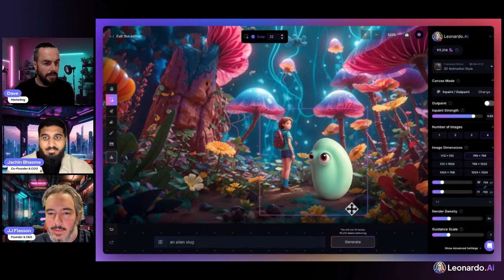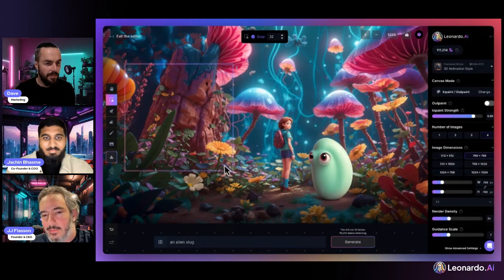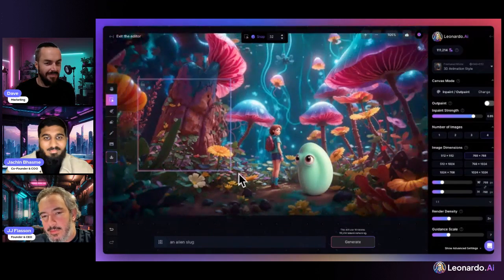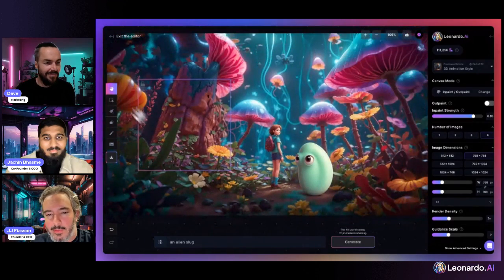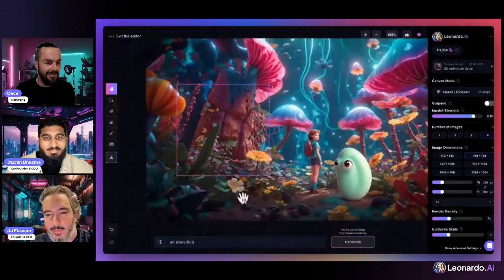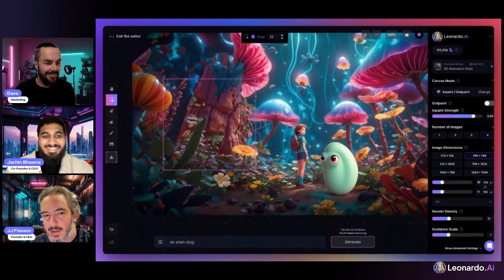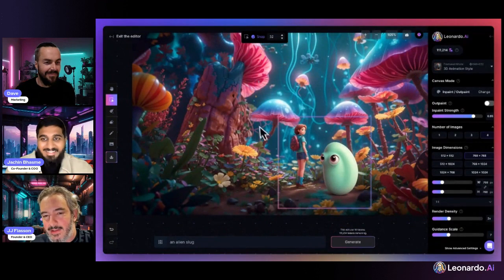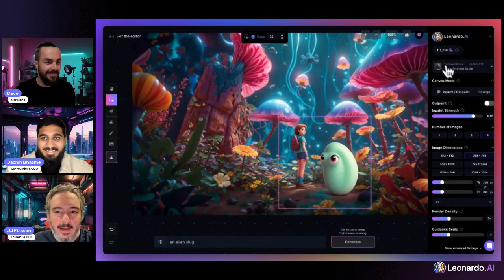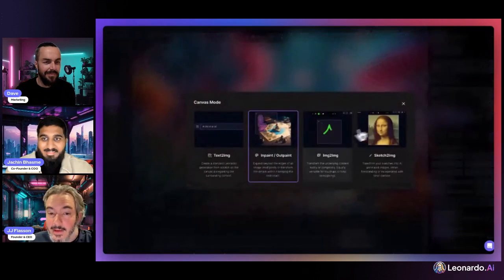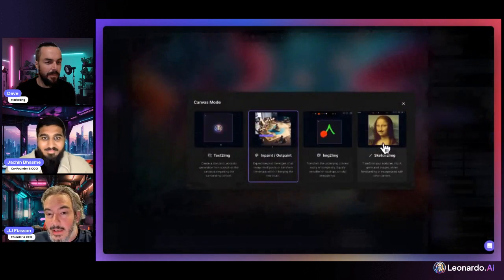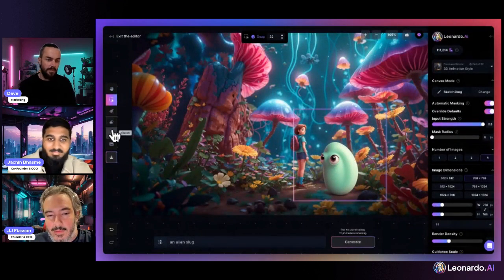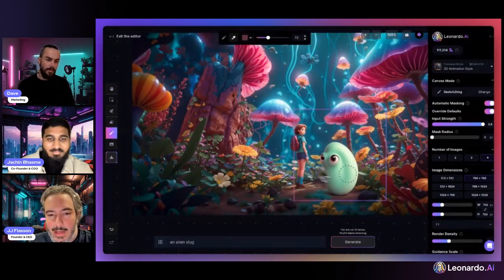Now we have a weird, mouthless, armless blob with eyes — pretty cool. From there we can explore sketch to image.